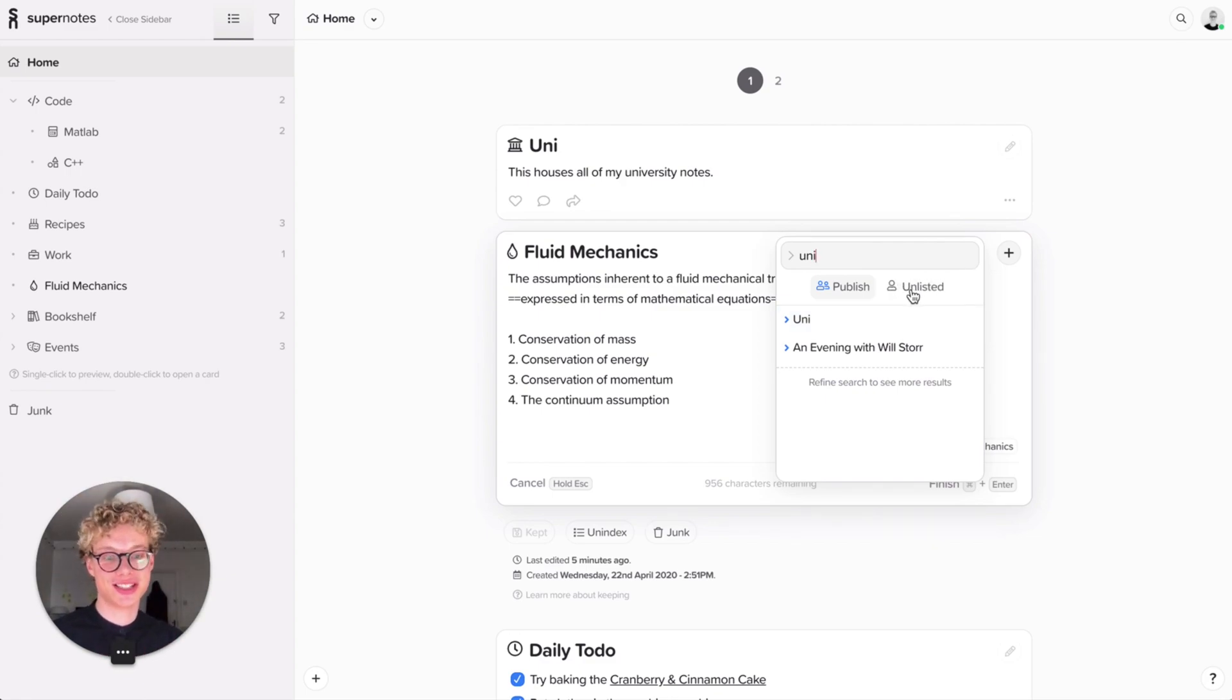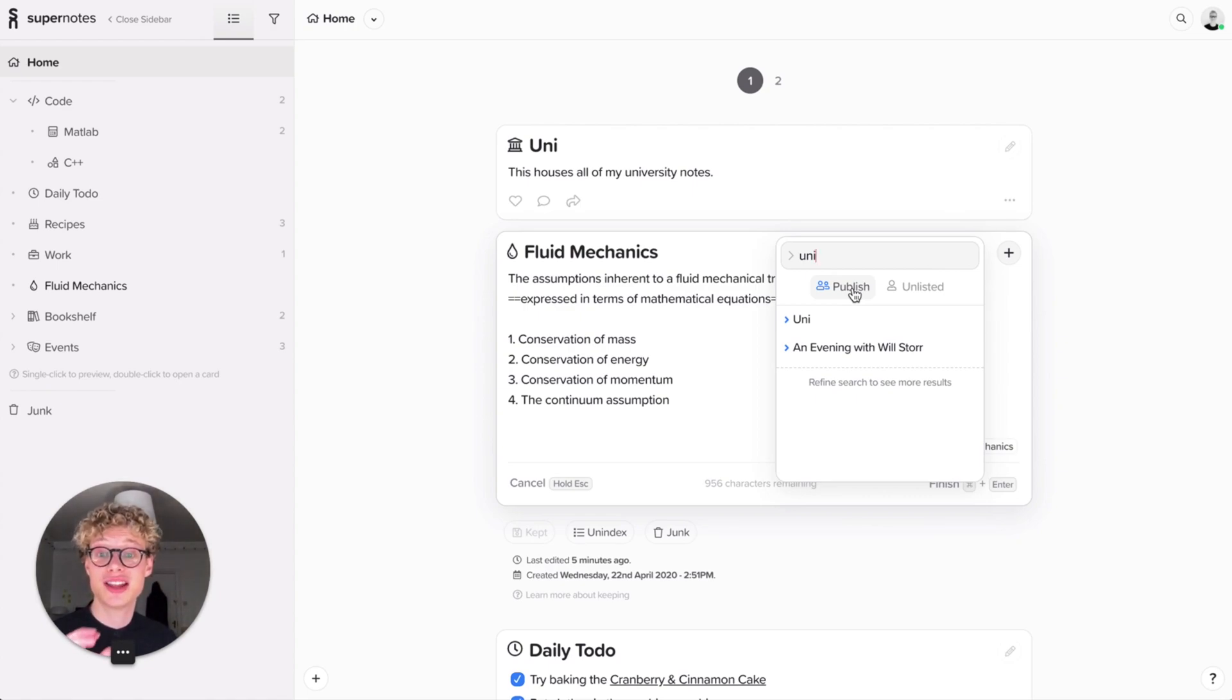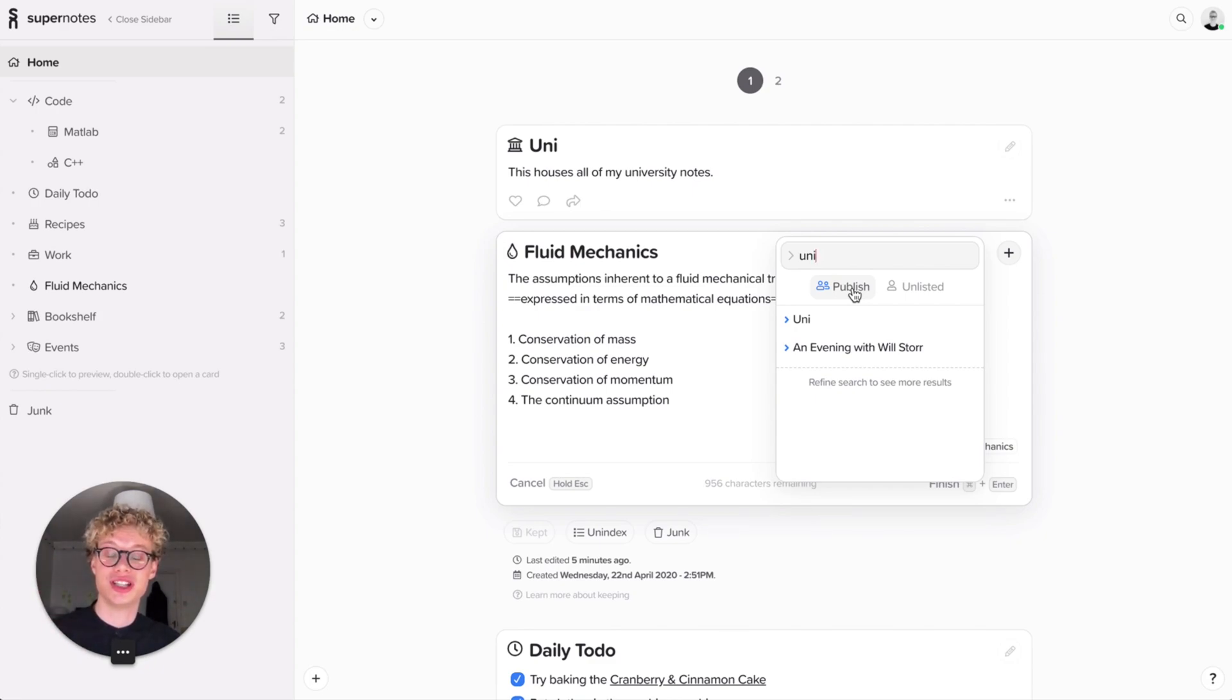There's publish and there's unlisted. Publish means you don't have to worry too much about this for now. It's more to do with sharing. That means that whenever you share this parent in the future, anyone you share that with will be able to see the child cards.